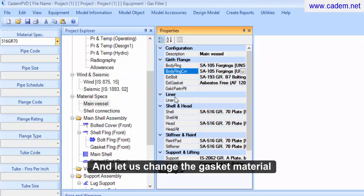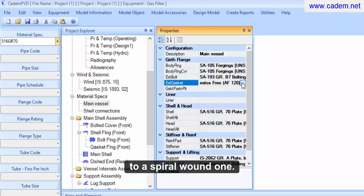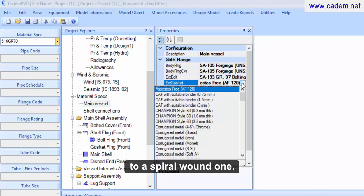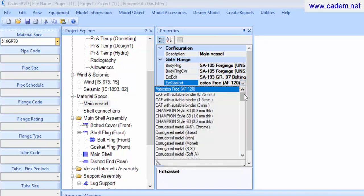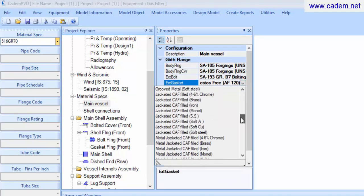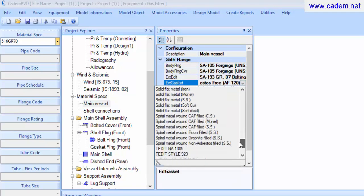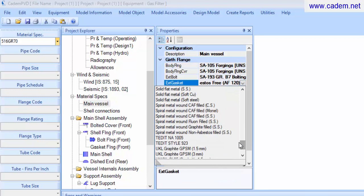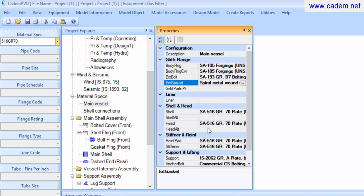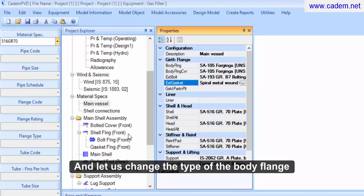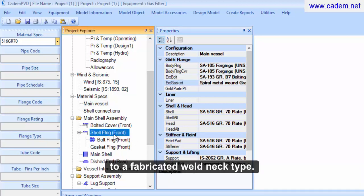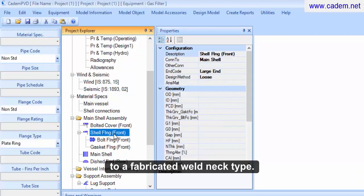Let us change the gasket material to a spiral wound one, and let us change the type to fabricated weld neck type.